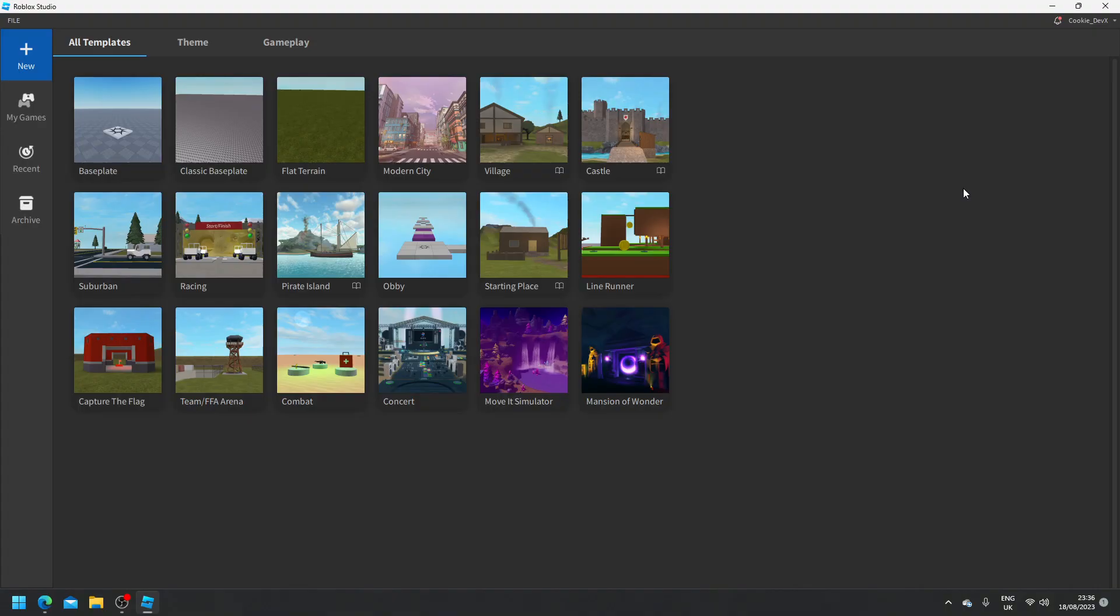Now that we're inside of Roblox Studio, you can head to a game if you already have it or you can go to a new game if it's your first game.